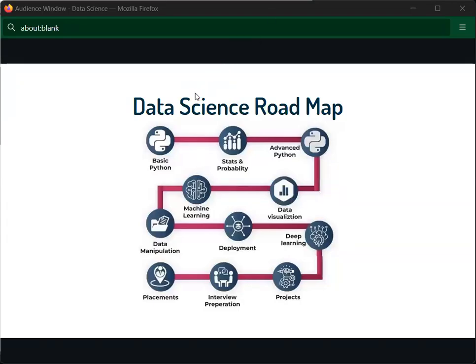Hello guys, welcome to another session on data science. Today we are going to talk about the roadmap. When you enter data science, you can enter job placement and you can do a project your own way. We have a roadmap, and you need to pass through all these steps. So let's start from the beginning.